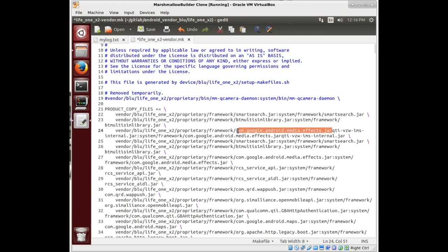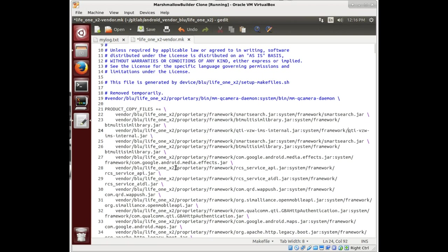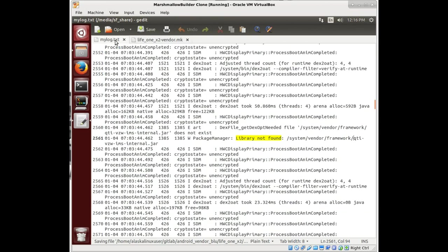I don't know necessarily that it would have to be from the same vendor. We're building for a Blue phone, but we're taking it now from a Eureka phone. This is just one way that you can get files that you don't have.